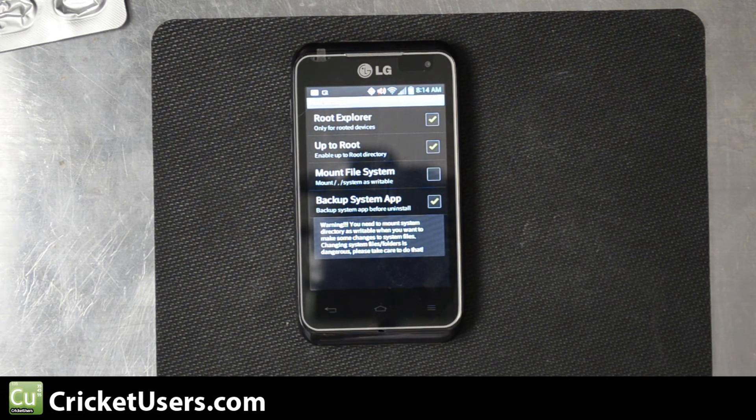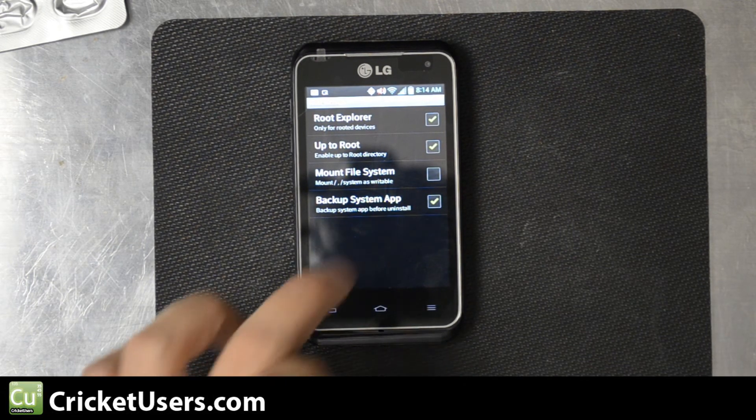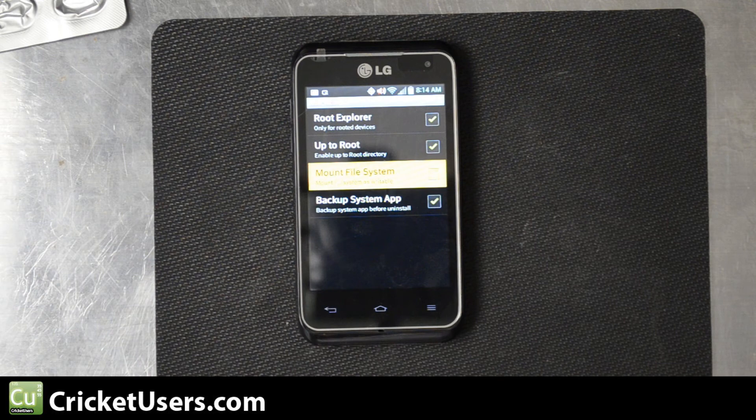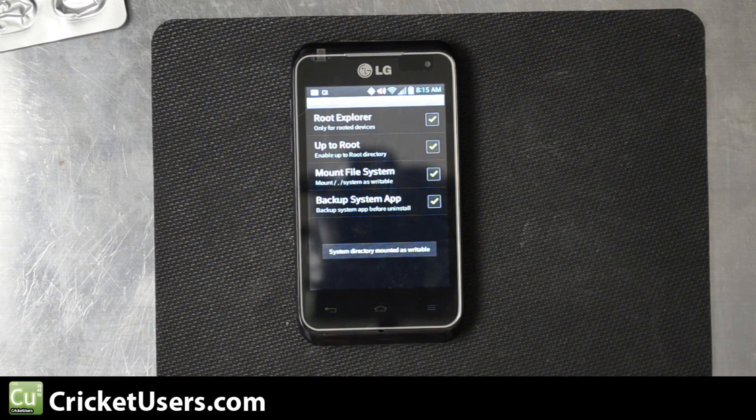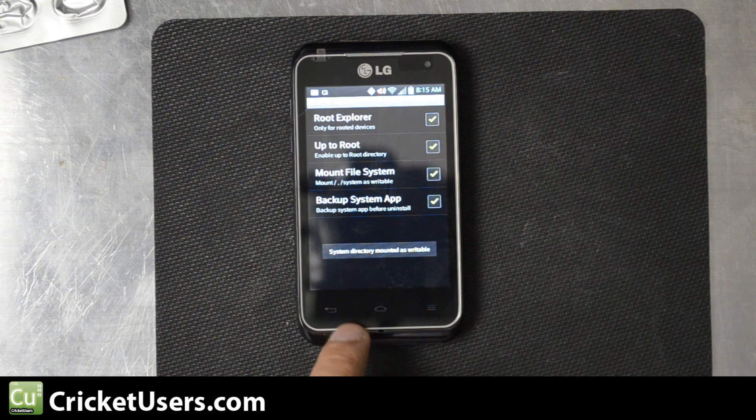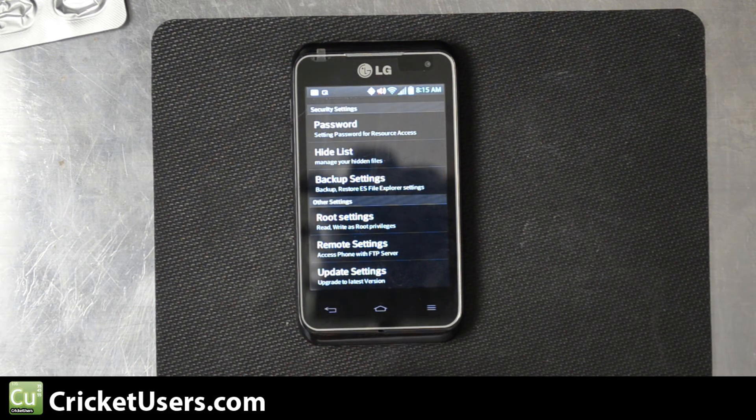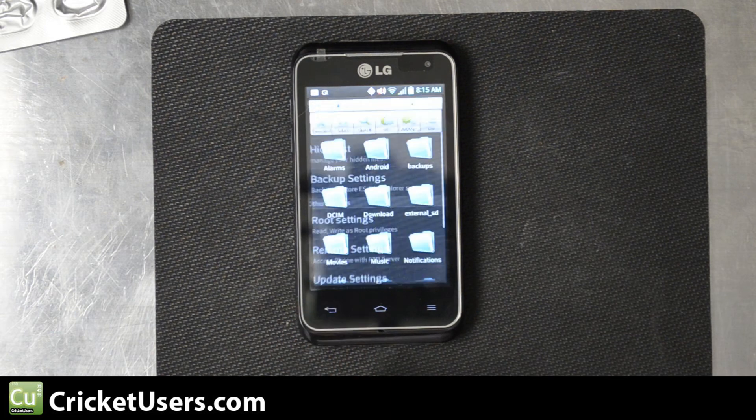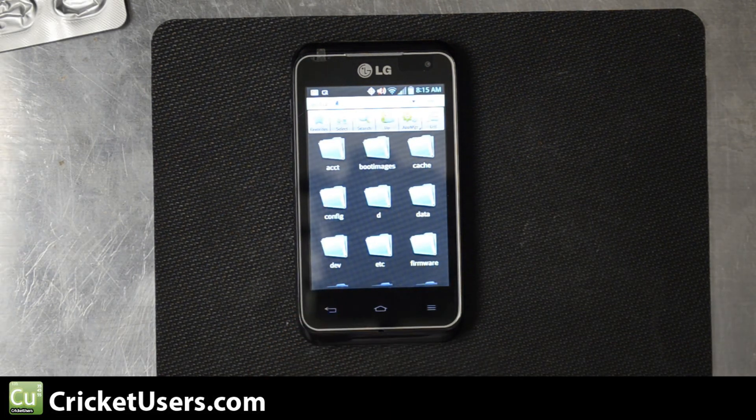So now it says we've gained root access. Let's go back.